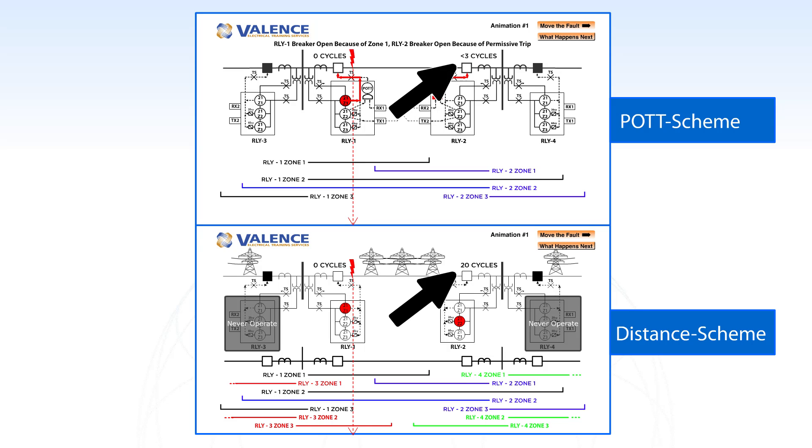All of the communication equipment, extra settings, and extra time necessary to install, set, and test a communication assisted trip scheme is used to reduce the amount of time a fault stays on the electrical grid by about 17 cycles. This may not seem like a big deal, but 17 cycles seems like forever in electrical terms.